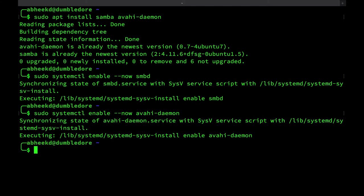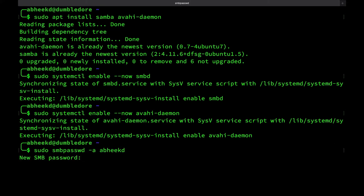Finally, to add a Samba user, run sudo smbpasswd -a and then the name of the user which has to be an existing user on the computer.